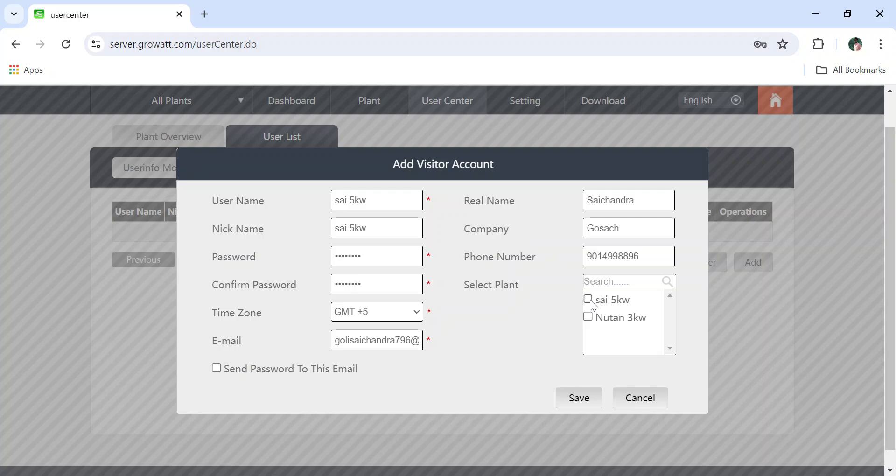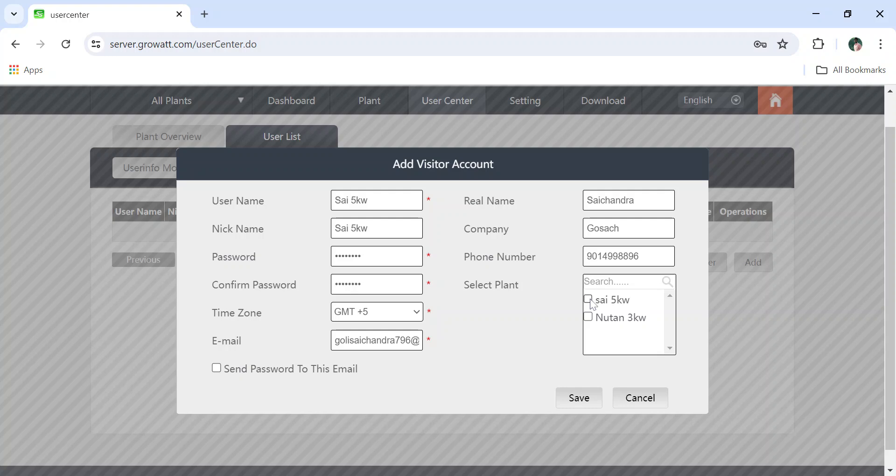Click on Save. Username is capital S, Sai space 5 kilowatt is my username.